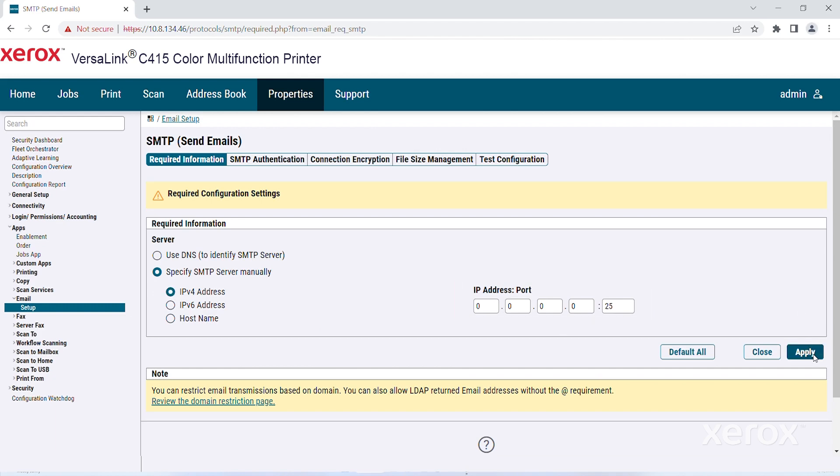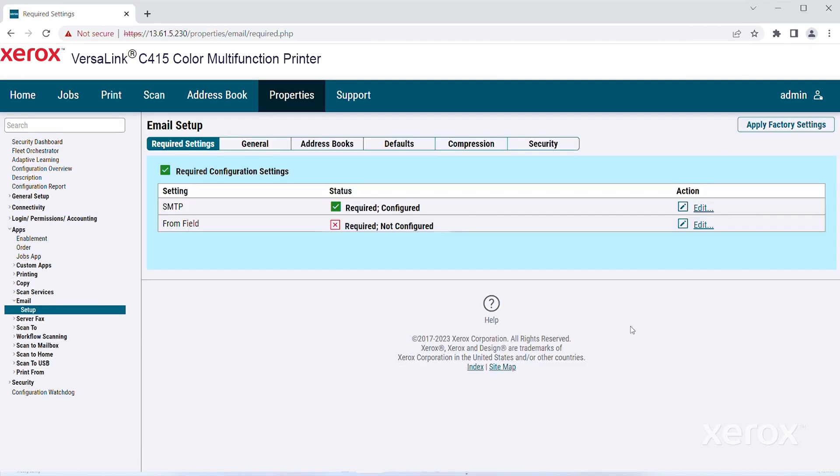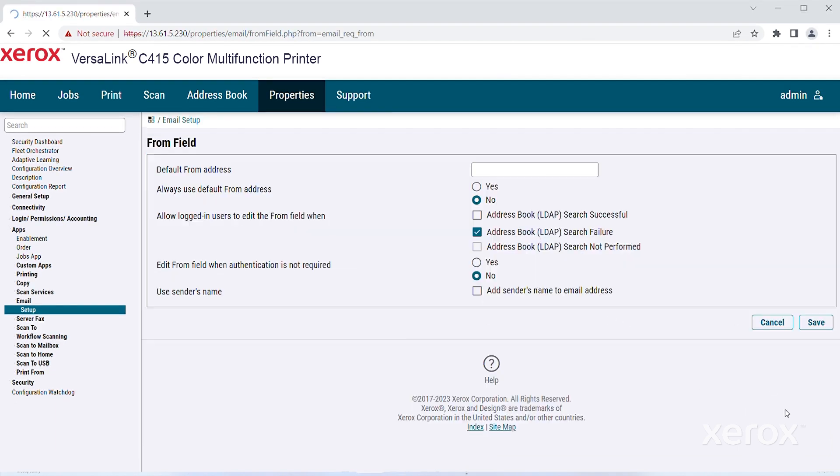Click Apply. You can configure the From Address settings and specify who can edit these settings. For specific information about each setting, refer to the System Administrator Guide.